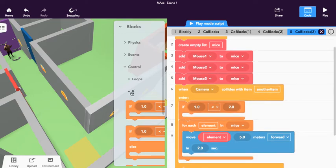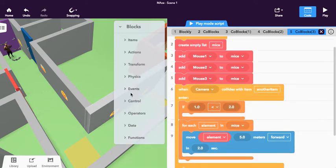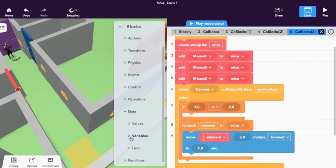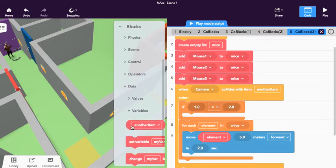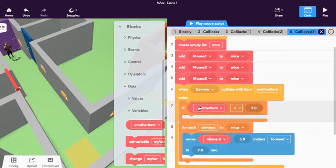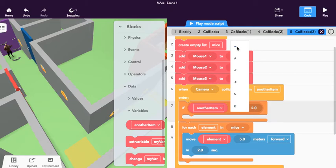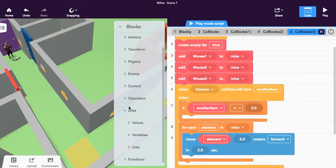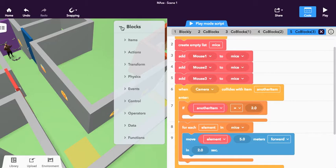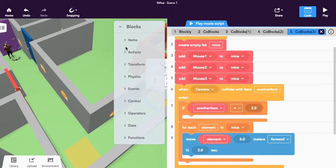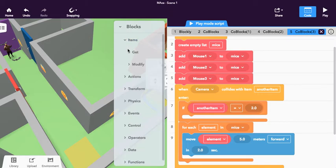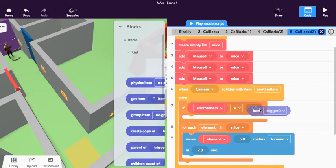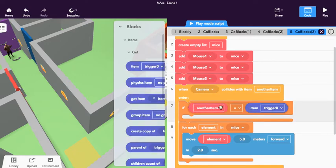If—and we're just going to go back down to data and go to variables—so if another item equals, and if you recall, the first item we have is this thing right here. So this is trigger zero. We're going to go to items on the top, click get, and trigger zero. So if another item equals trigger zero